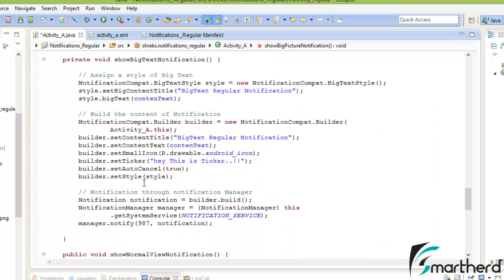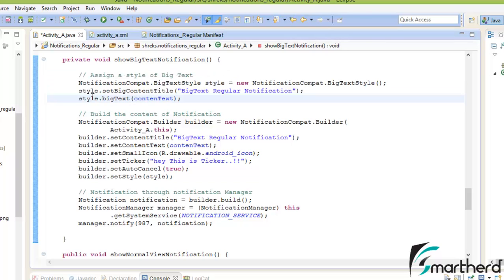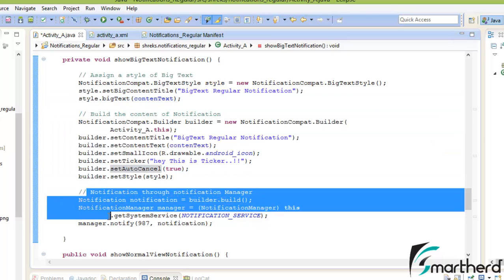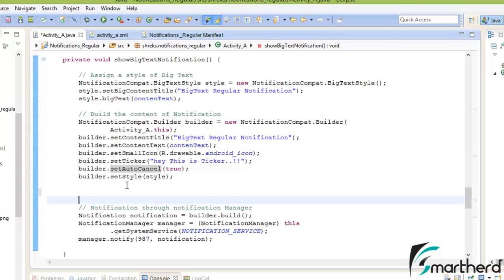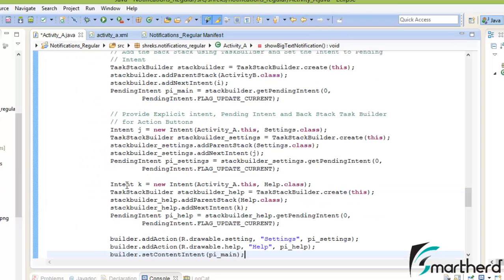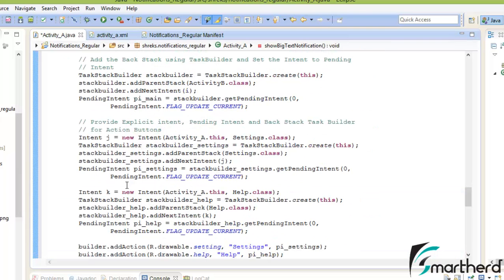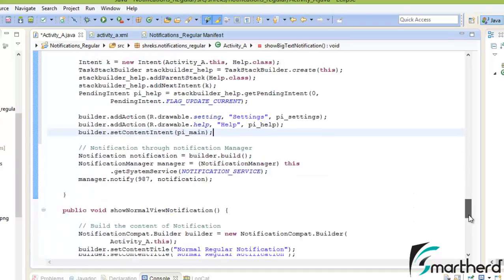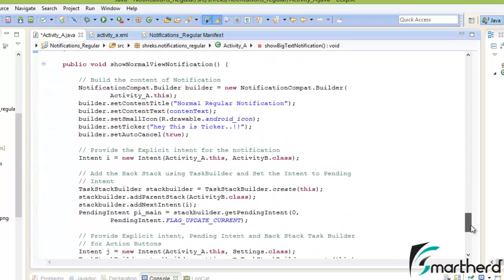Now it comes to big text notification. Again the three components we are done with: assign style to the big text, then build the content of notification, then pass the notification through notification manager. So in between, let us paste it — Ctrl-V, Ctrl-Shift-F. Now hopefully everything will work fine if we run our application.